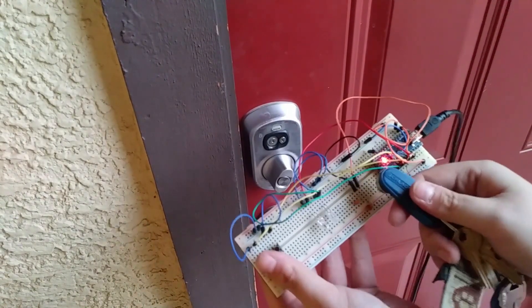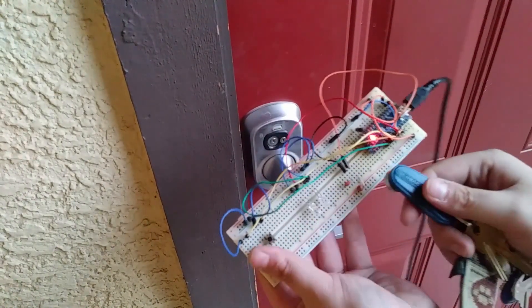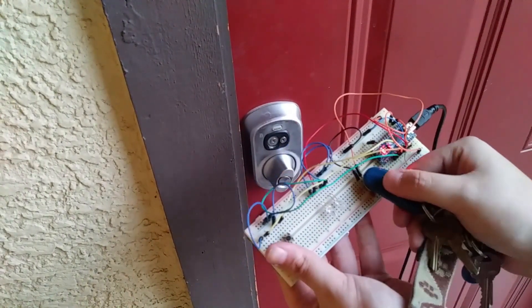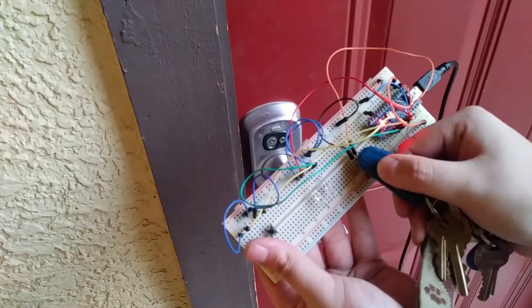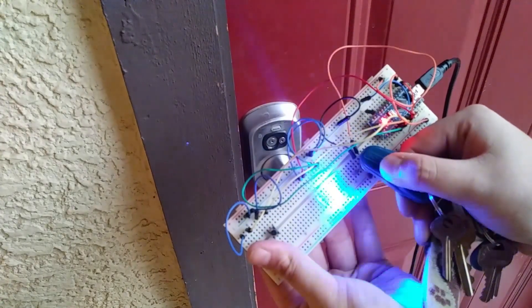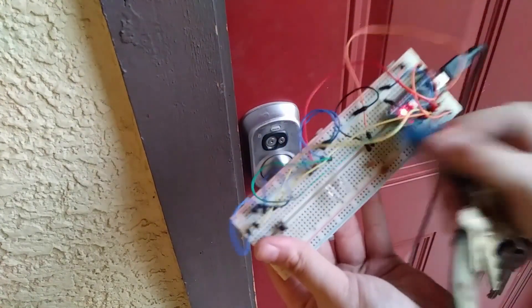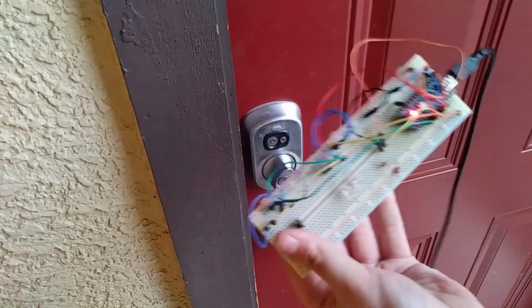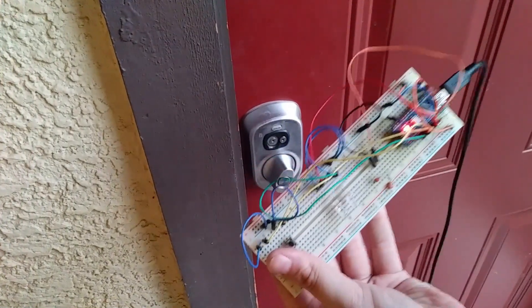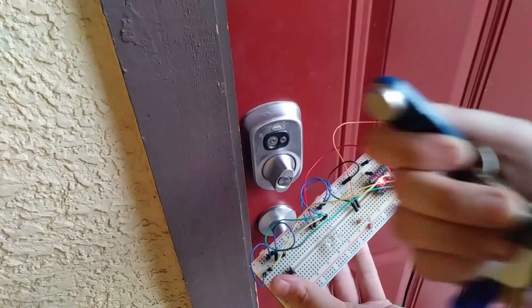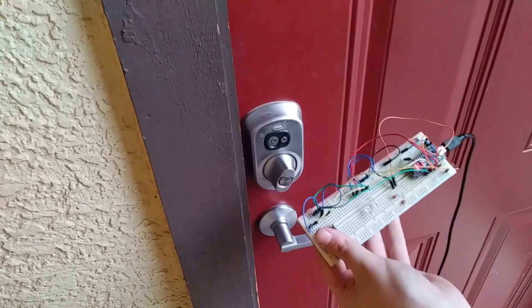So let's go ahead and tap this to the programming header. Alright, so now this device has memorized this key.